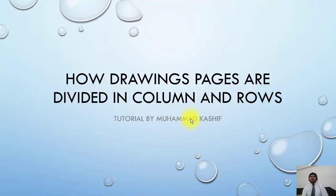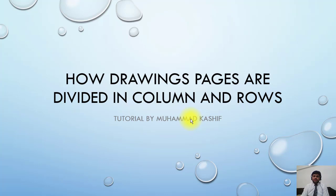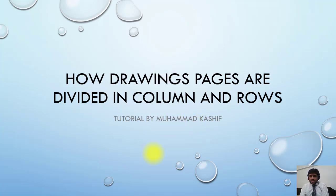Welcome. This is another basic topic about drawings. The drawing page is normally divided into columns and rows. What's the reason behind this? If you see the drawing, you may not notice it, but it is actually divided into columns and rows.